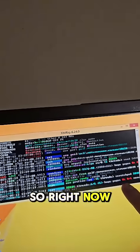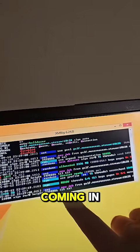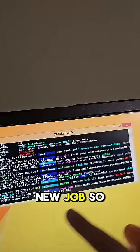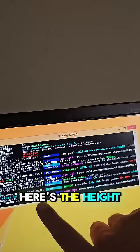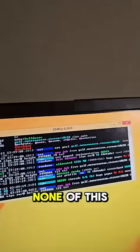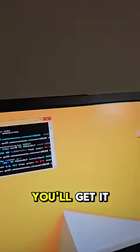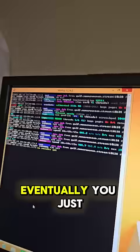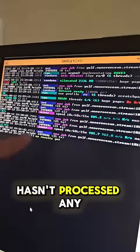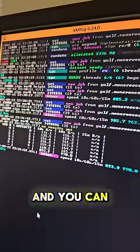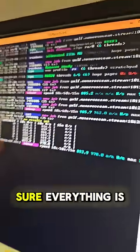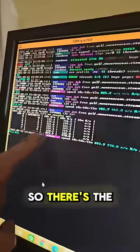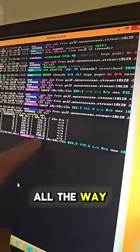And that's it. You just want to see everything says ready. It'll let you know if it's not good. So right now we have zero percent of six pages coming in, just took a new job. So here's your job, here's the height of the block. None of this makes any sense to me. You'll get it eventually. You just press S.